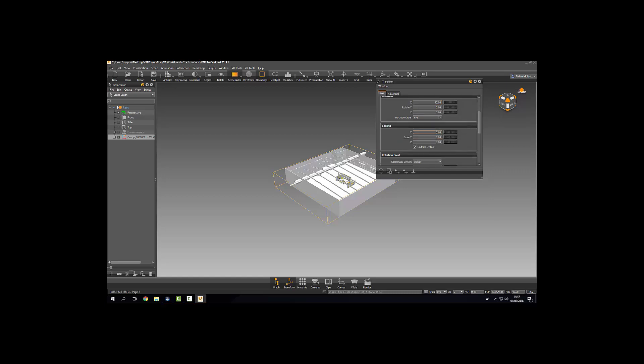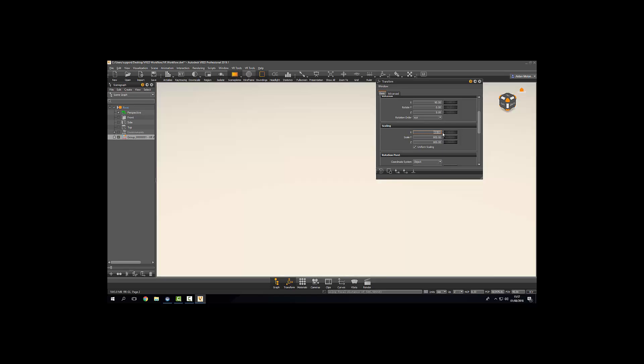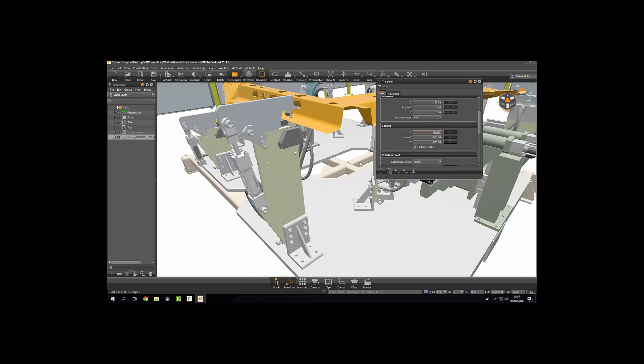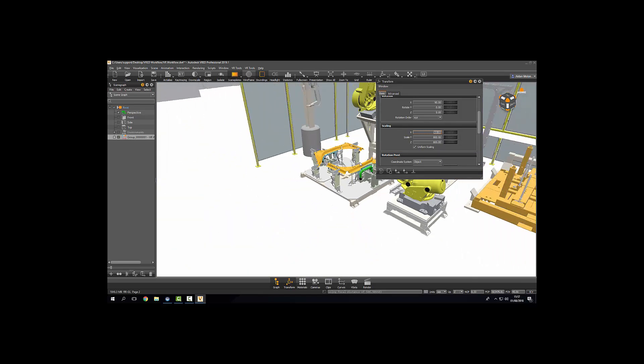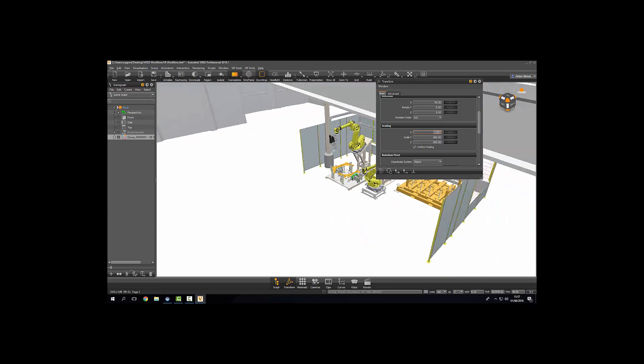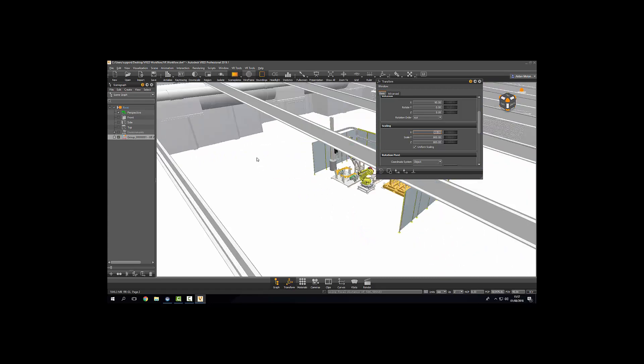Also we're going to scale up by a factor of 800%. This is to get a life size scale for navigating when we do mount our VR headsets.